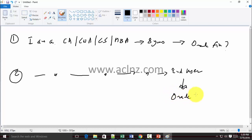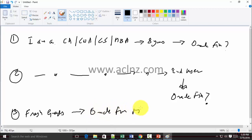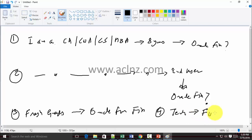The third kind of people I've come across are fresh graduates who say they would like to move into Oracle applications as Oracle functional finance consultants. The fourth kind of person is a technical person who wants to change into a functional career path. So these are the four scenarios — let's discuss them one by one.